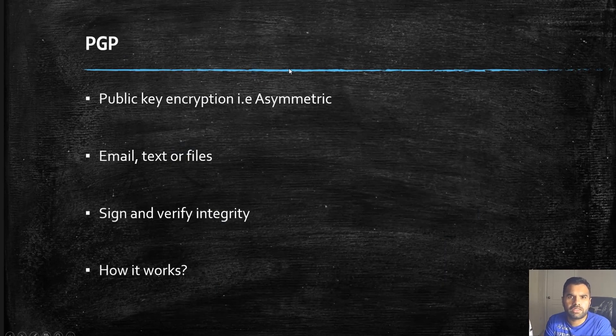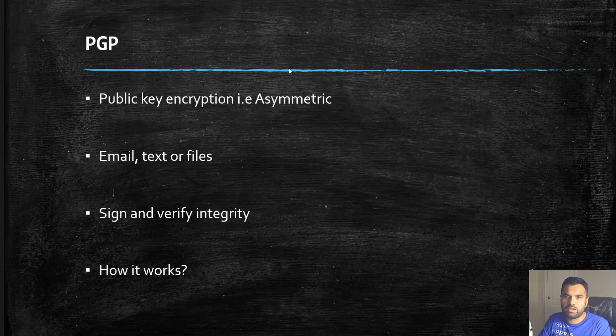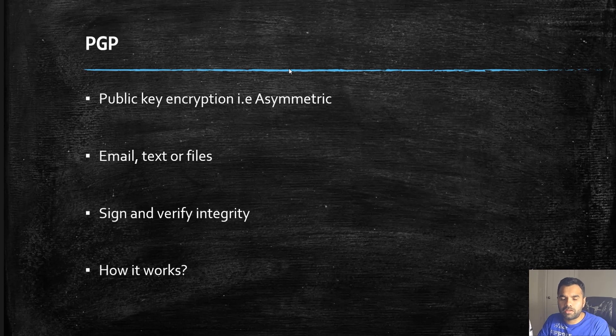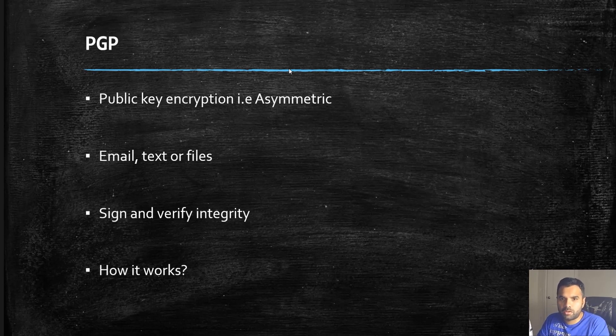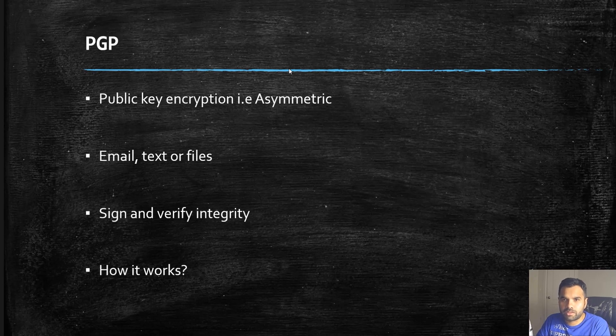First thing first: what is PGP? It's Pretty Good Privacy encryption, and it uses asymmetric encryption. Don't worry if you don't know what's asymmetric and symmetric - I'll give you a quick introduction.